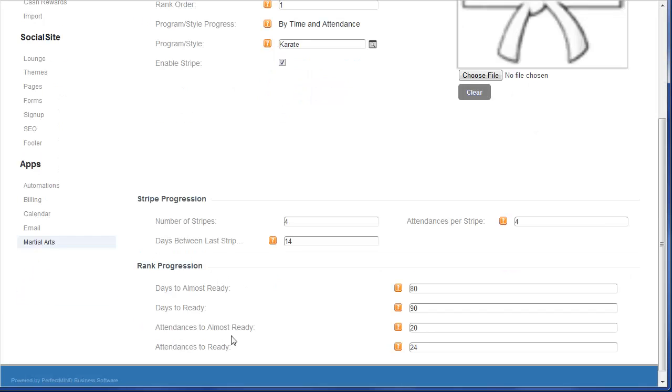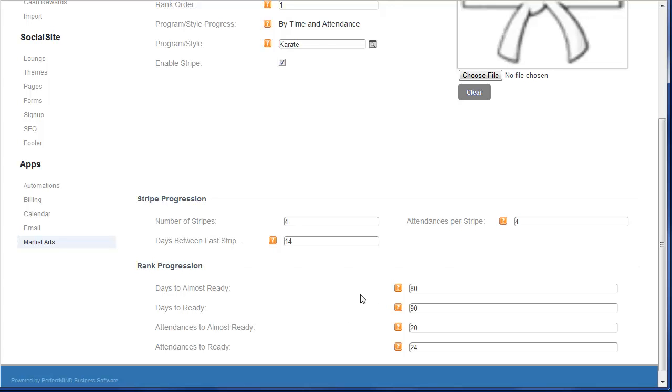Now for the rank progression. So because this method is by time and attendance, I need to fill in the appropriate fields below. So we'll start with days. So for white belt, we'll say that it's 90 days before they could be ready for their exam, but 80 days for them to be considered almost ready. 24 classes to be ready for testing. 20 classes to be considered almost ready.